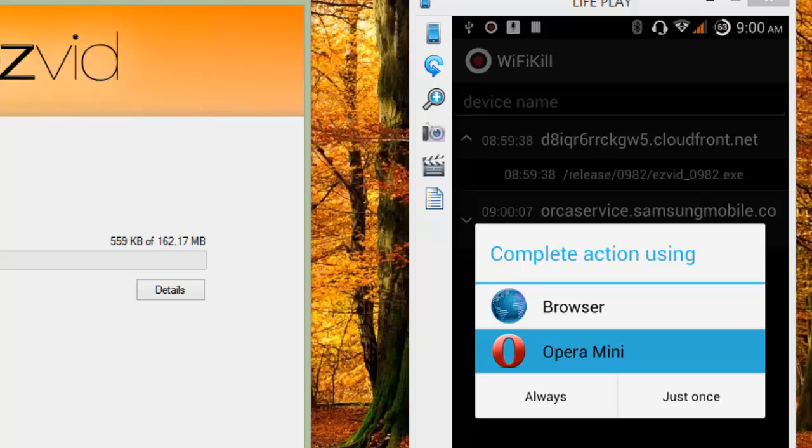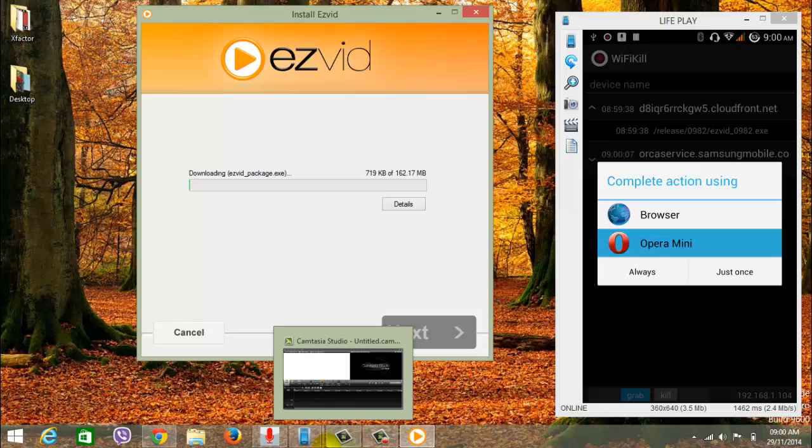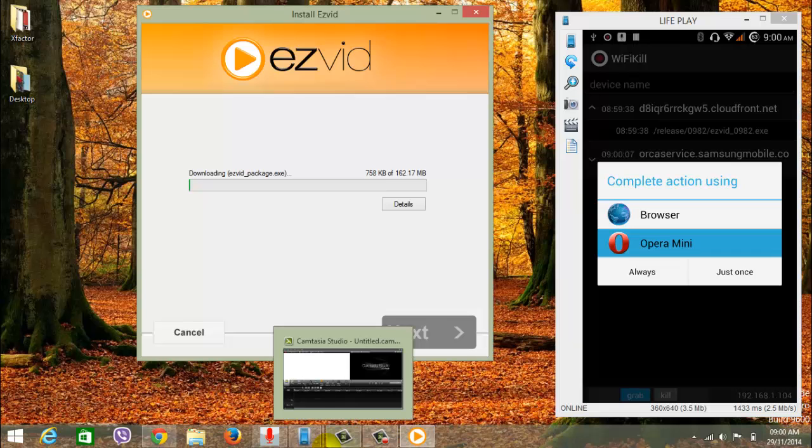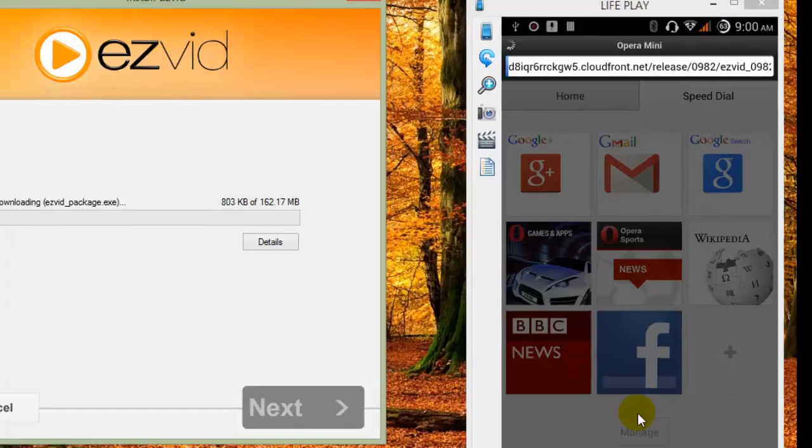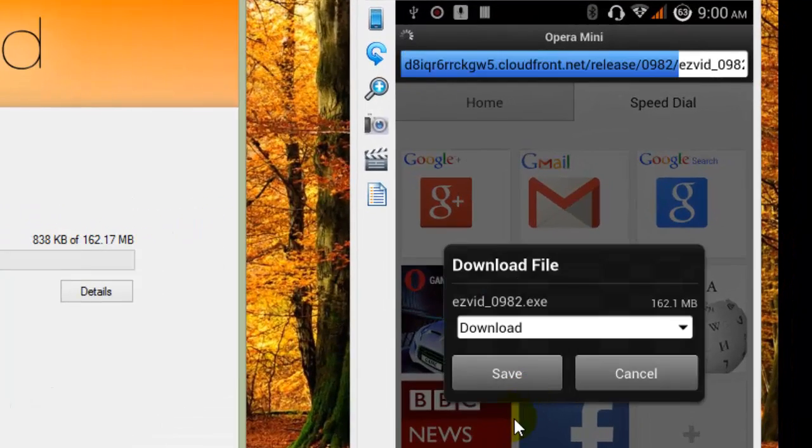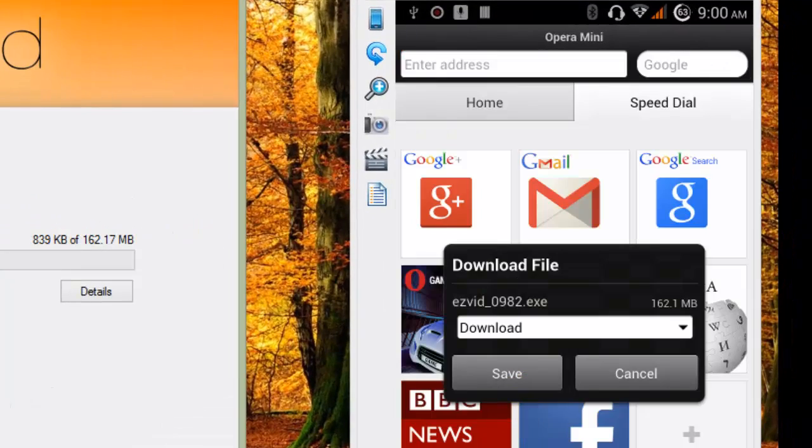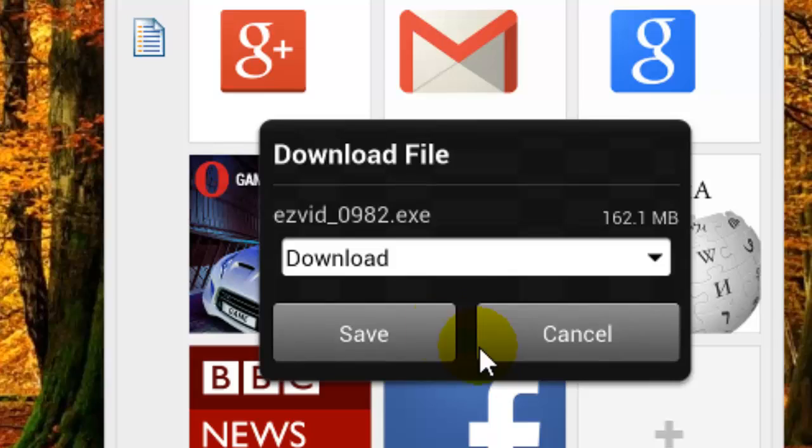I want to open the link with Opera Mini, complete action using Opera Mini so I can show you the actual size in the direct download link. Now you can see it's 162.1 MB and it's EZVID package.